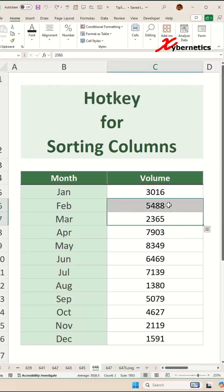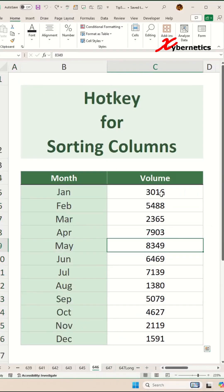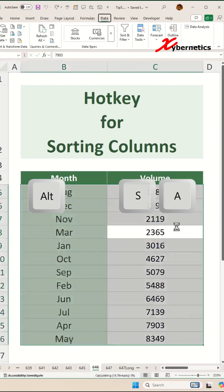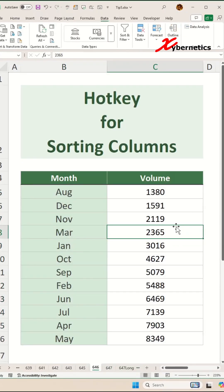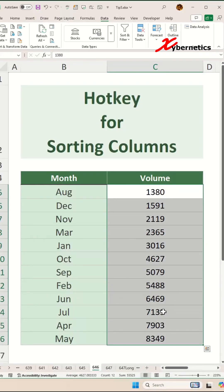Let's say for example, if you need to sort your volume column in ascending order, place your cursor anywhere on that column itself and you hold down your alt key and press A-S-A in that sequence and you can see that the volume or this particular column are in ascending order.